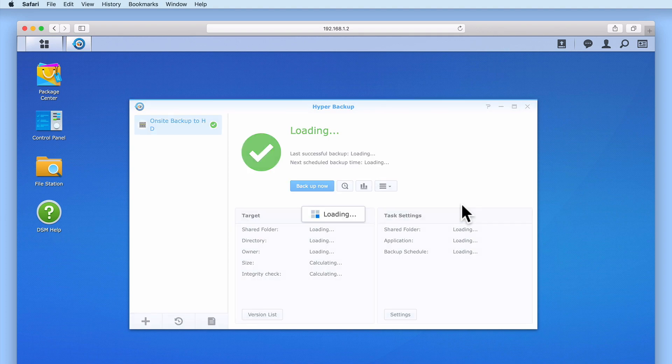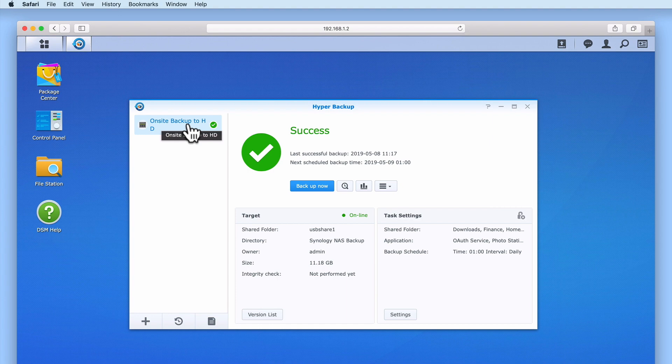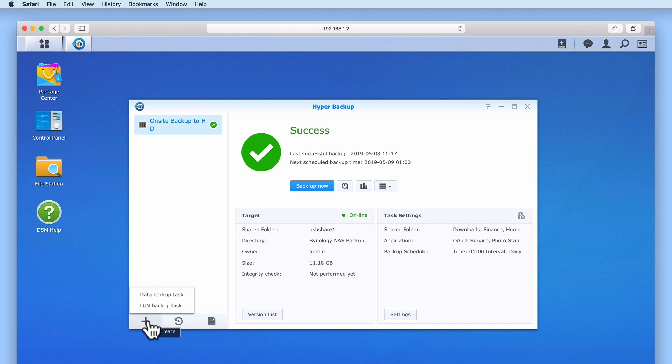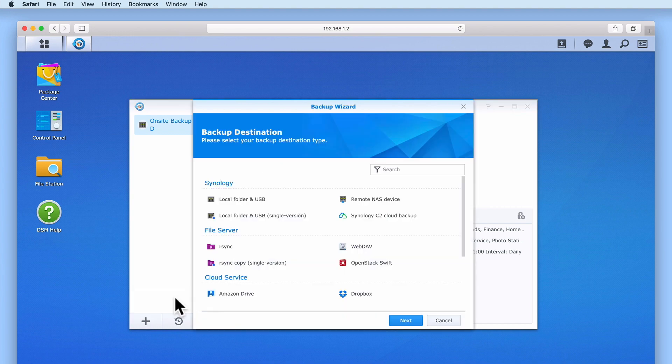Because we've already created an on-site backup task, hyper-backup does not show us the backup wizard. In order to see the backup wizard, we need to select create, which will present us with a pop-up menu that gives us two options: Data backup task and LUN backup task. We need to select data backup task. A backup wizard will then be displayed.